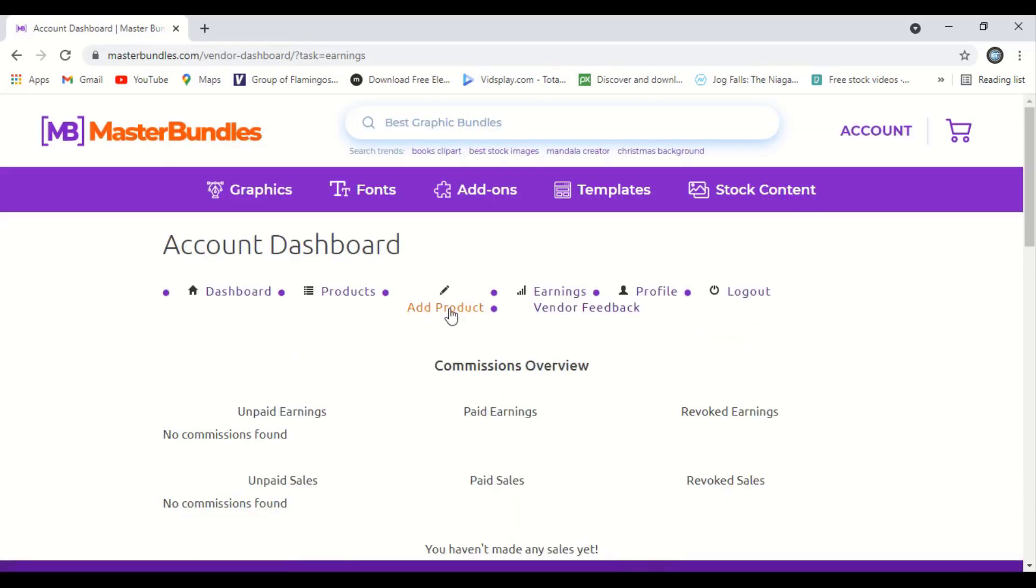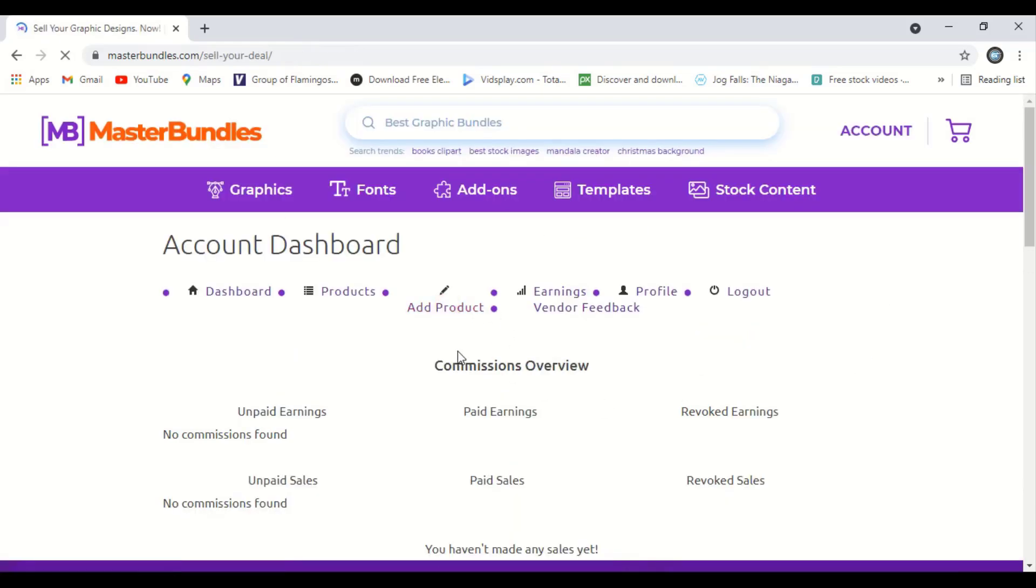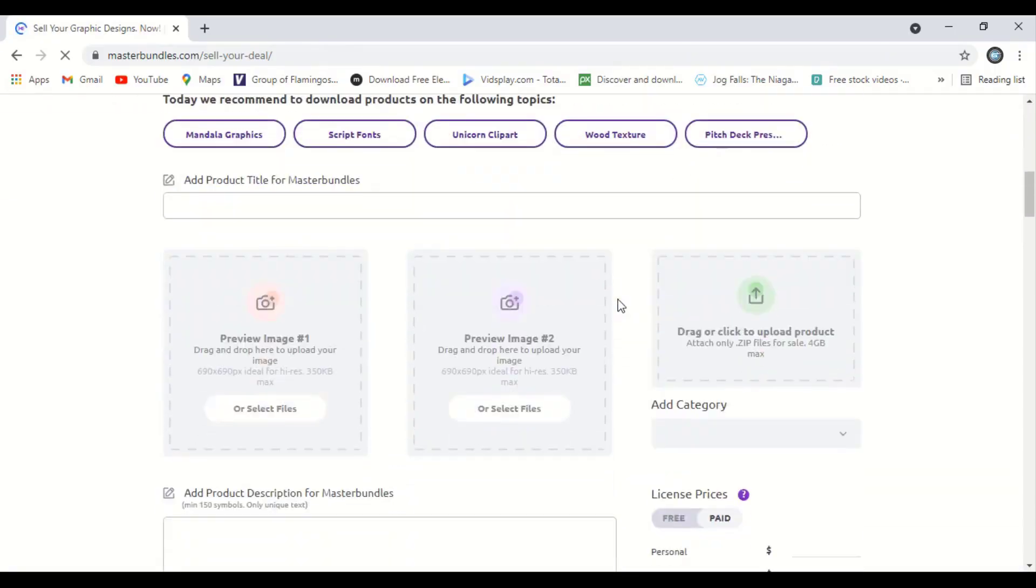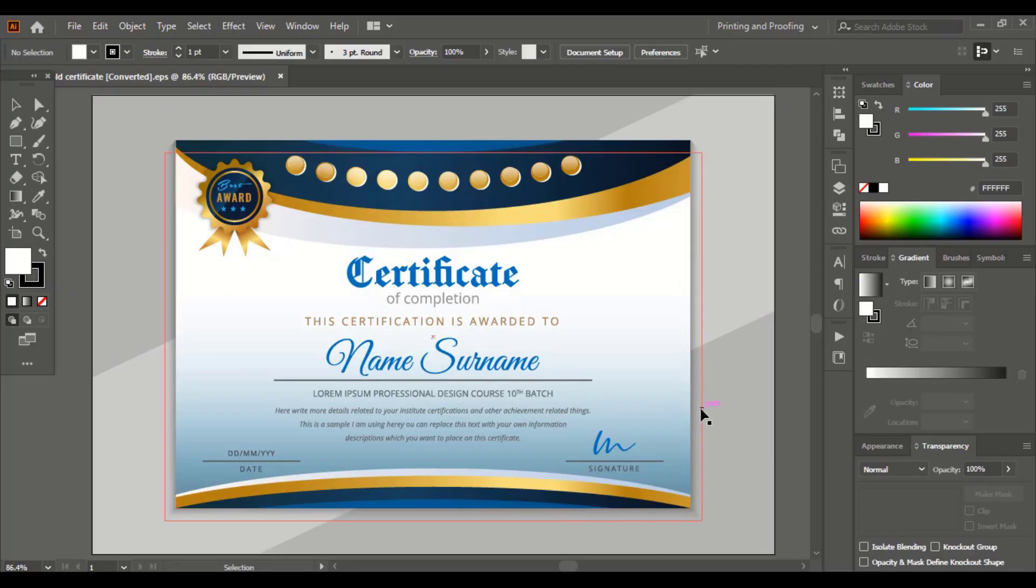Now go to add product and upload our design on the site. So this is my design. Here is the certificate design I made, and I want to submit this design on this website. So what should I follow while exporting the files?